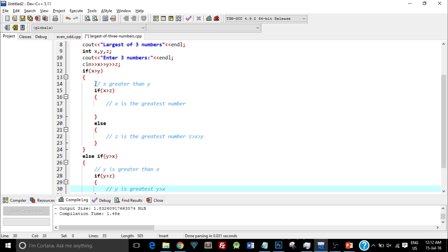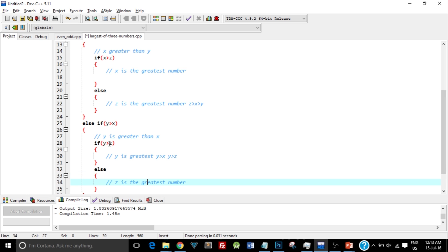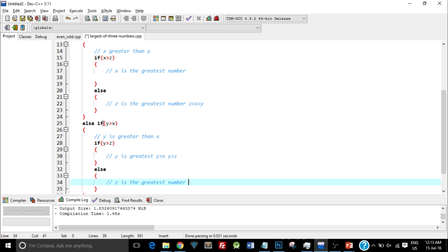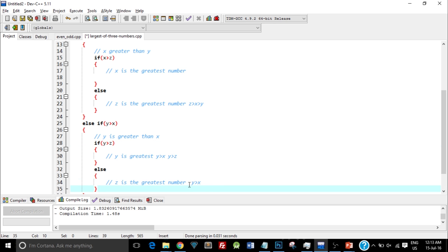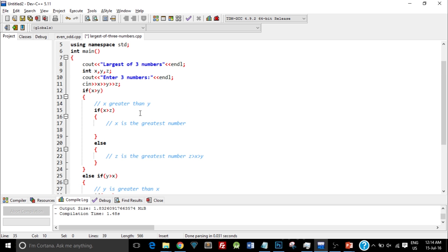Y would be greater than x and greater than z. Now if y is not greater than z, that means z is the greatest number — because the program reaching this else part means y greater than x is true, but y greater than z is false, so z is greater than y, making z the greatest. This is slightly confusing — the structure is a bit complicated — but it's pretty easy when you type in the comments and dry run it, meaning you write out the different conditions on paper.